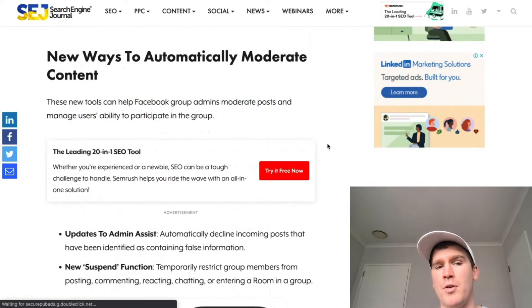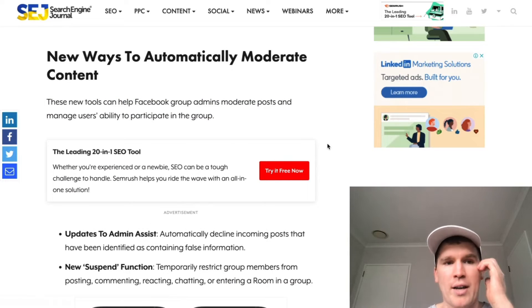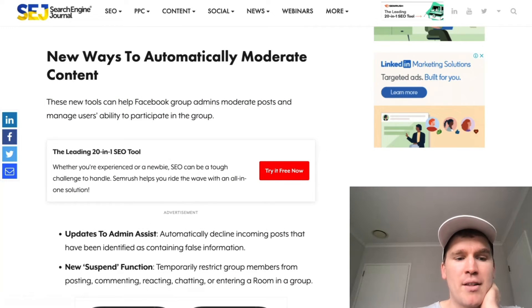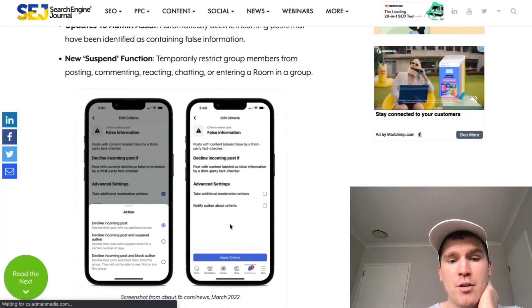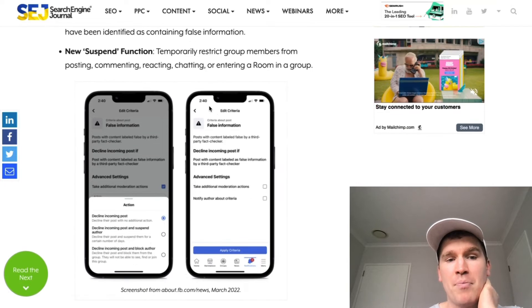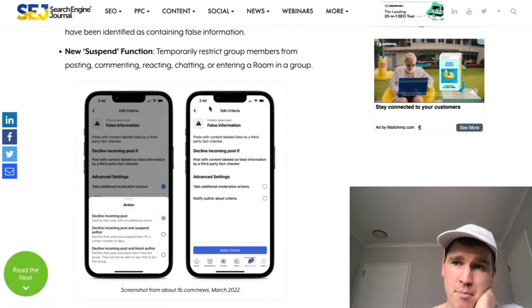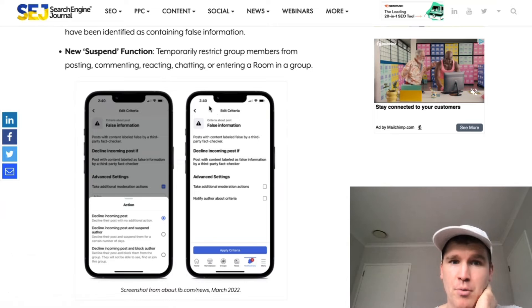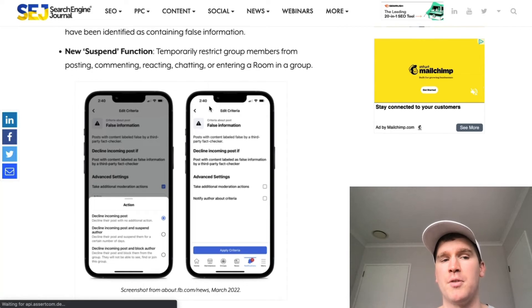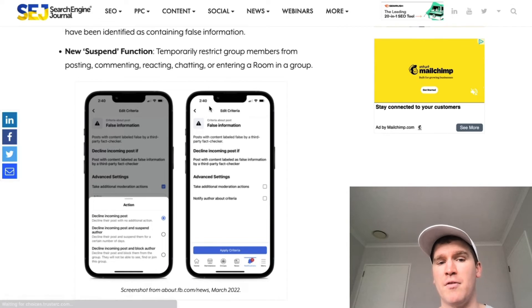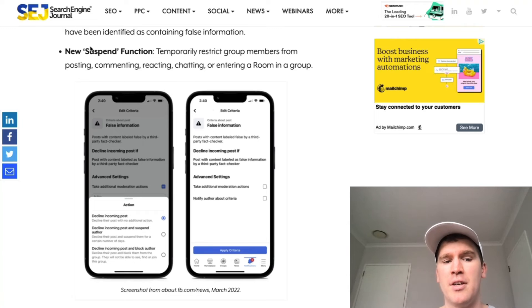Now with moderating the content as well, one of the big things is the suspend function — because particularly with Meta and Facebook recently, they've come under a lot of criticism for spreading misinformation and being a platform for it.